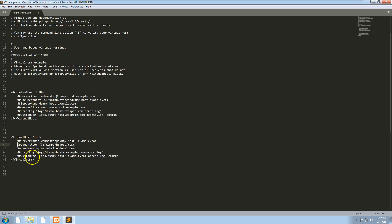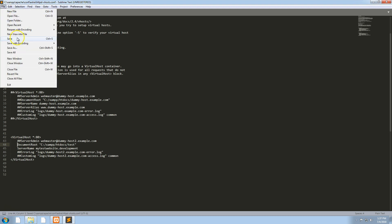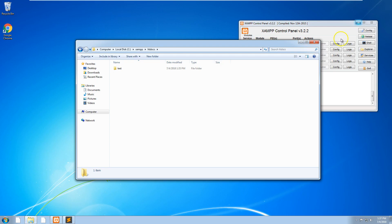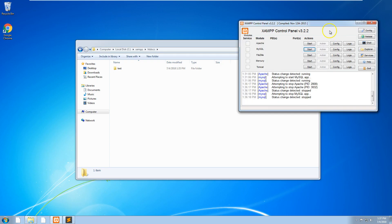You don't really have to do anything else with any of the other options. Just make sure you uncomment these two things here and we will save it now and then go back and restart our server.